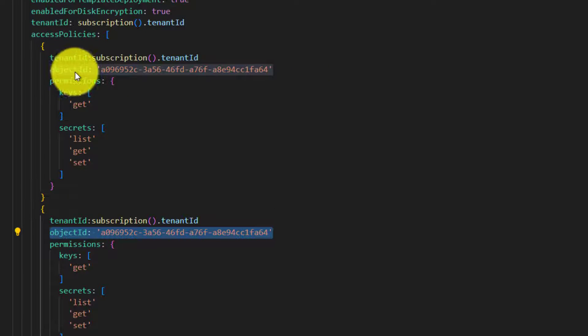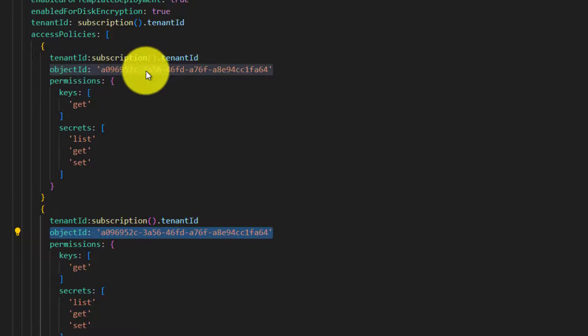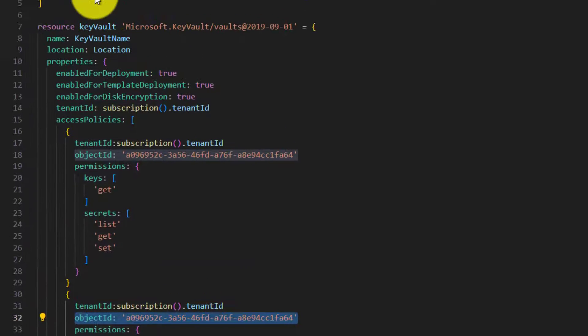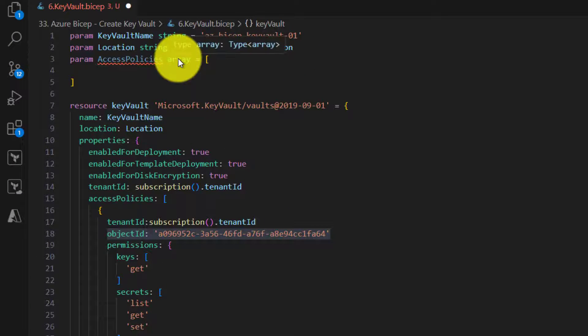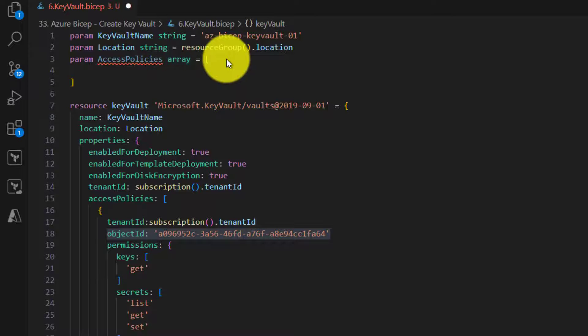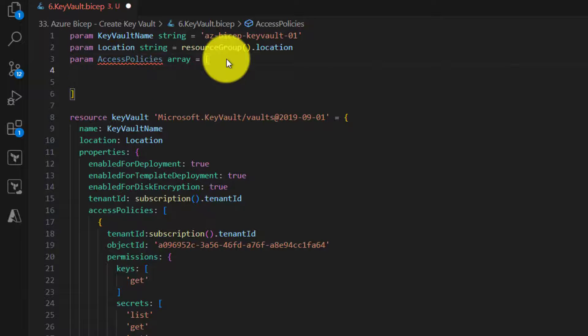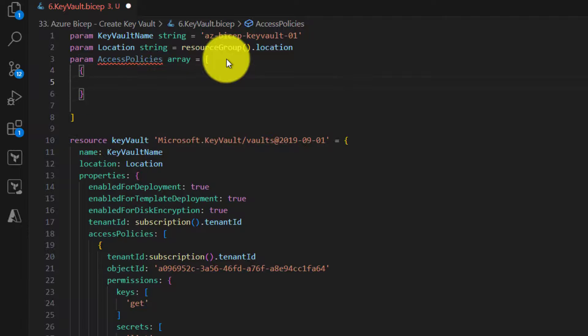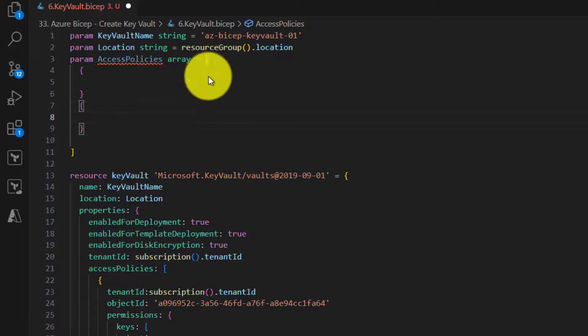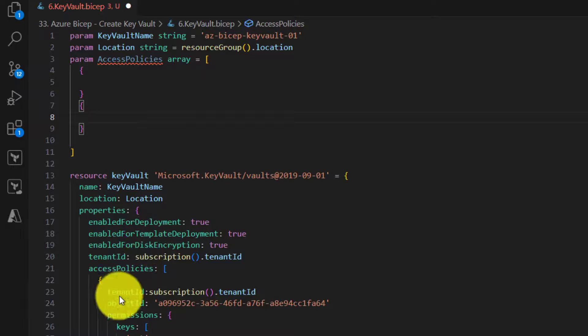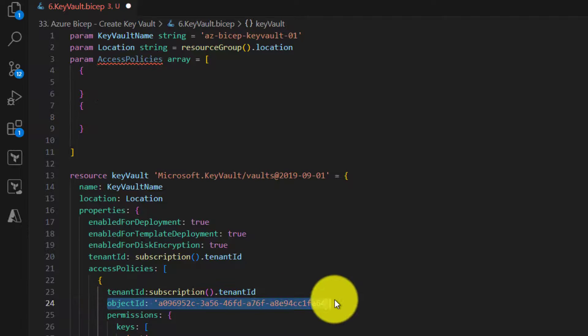So our array will contain only the object ID. So here we are going to specify the values of array - array of objects: object 1 and then object 2 like this. Now the only item that it would contain is the object ID.